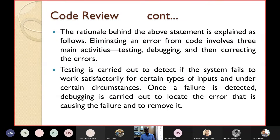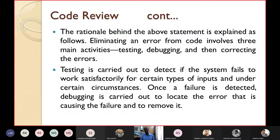Eliminating an error from code involves three main activities: testing, debugging, and correcting the errors. Whereas in code review, you can directly locate the errors. Testing is carried out to detect if the system fails to work satisfactorily for certain inputs under certain conditions, and once a failure is detected, debugging locates the exact error.